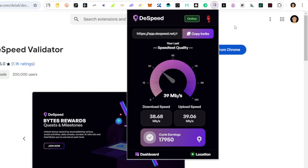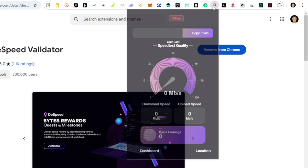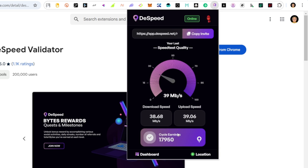Step 3: Activate the validator extension. Once installed, the validator extension will start performing internet speed tests at regular intervals. Keep the extension running in your browser — it'll seamlessly collect data for the Dispeed network while you go about your day.